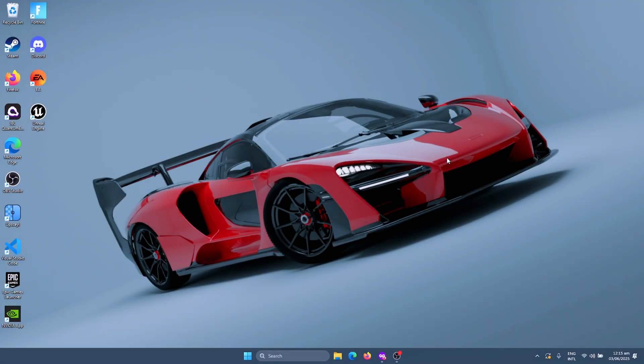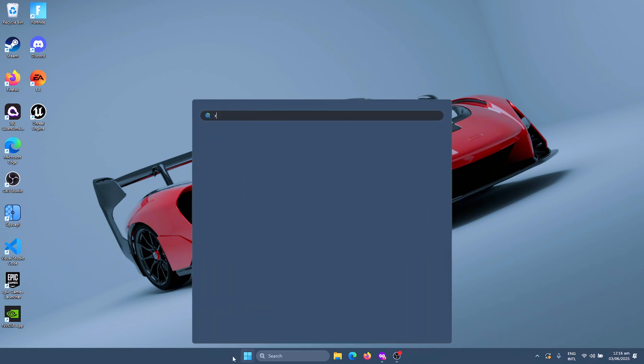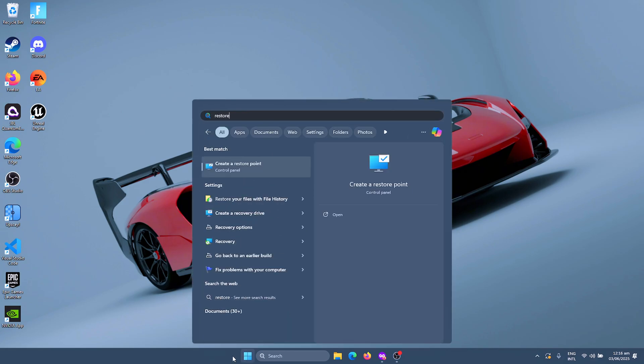All right, so these are going to be the best Ethernet settings to use in 2025 for gaming. But before we get started, we're going to quickly create a restore point. Click on Start and then search for restore point.